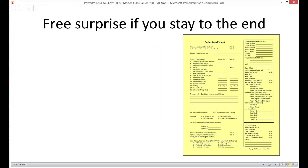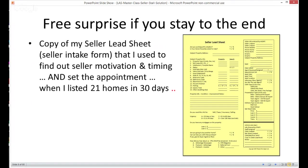At the end, I'm going to offer a free surprise for you if you stay all the way to the end. It's the seller lead sheet — a copy of the seller lead sheet and seller intake form that I used to find out seller motivation and timing and set listing appointments when I listed 21 homes in 30 days. The form is a little older, but all the information is still very helpful. You can take it, modify it slightly, and use it in your market.